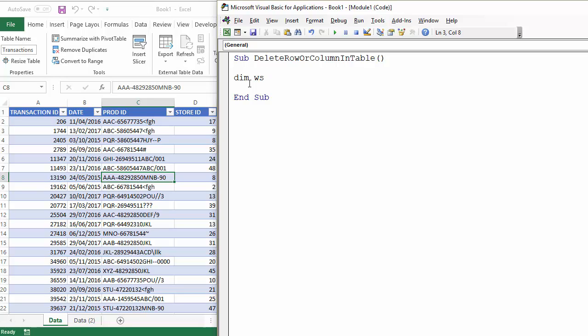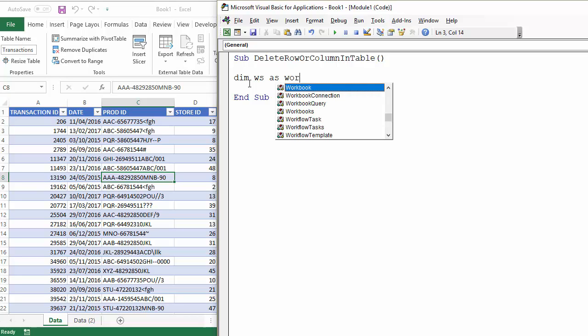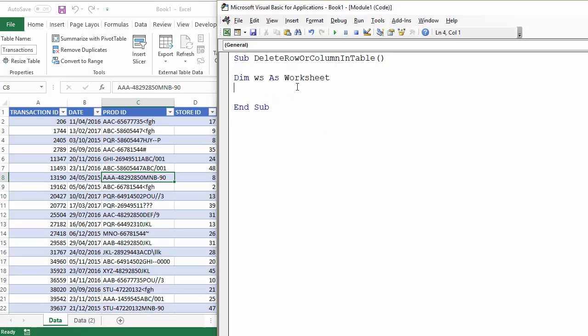So a dim ws as worksheet and then I'm going to set that variable to be equal to the active worksheet.